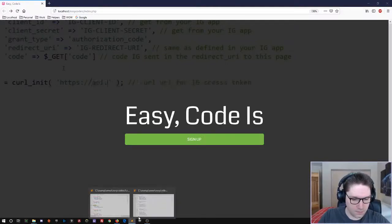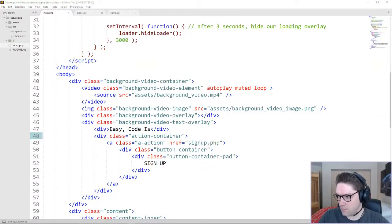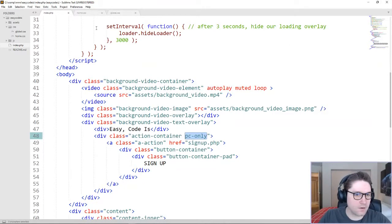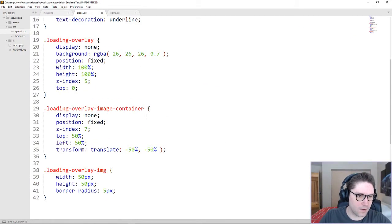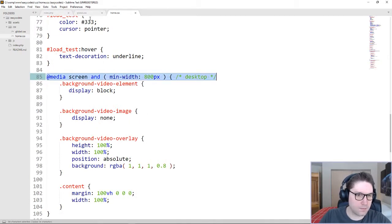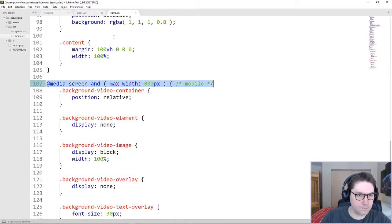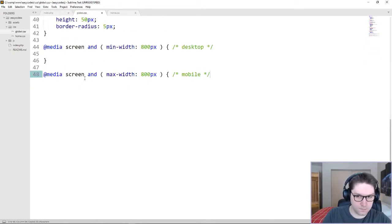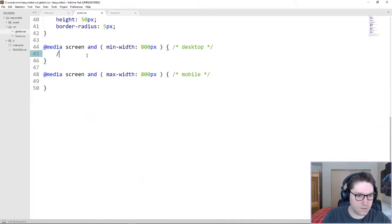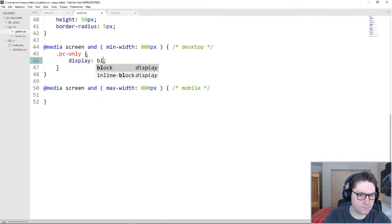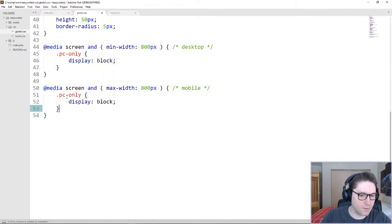In our index file, we're going to say this is PC only. To do that, we're going to create a class in our global.css file. We need to have a desktop version and the mobile version. So on the desktop version, our PC only class will be display block, and then when we're on a mobile device, PC only will be display none.